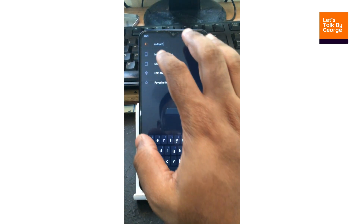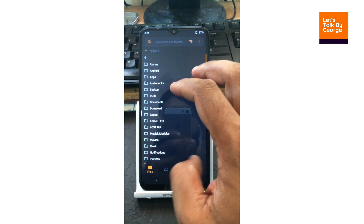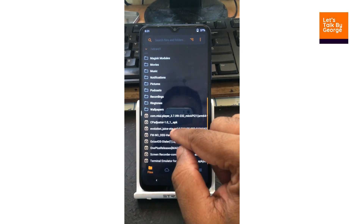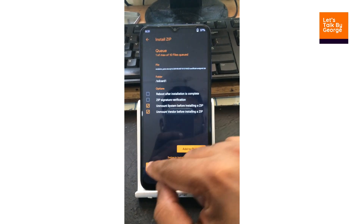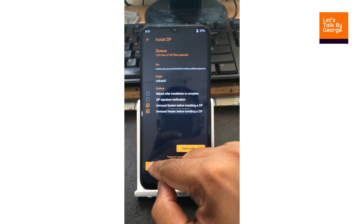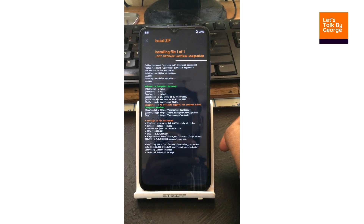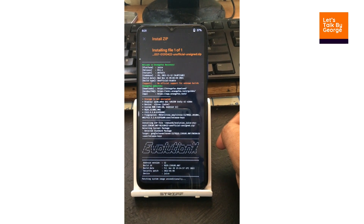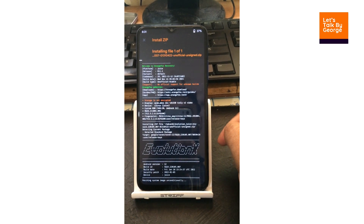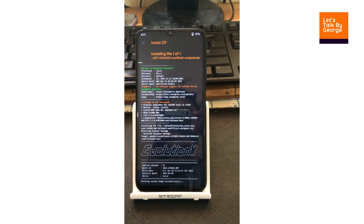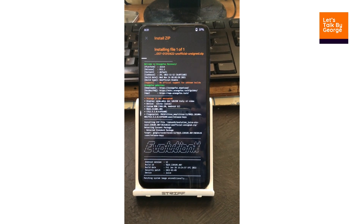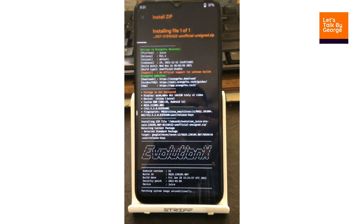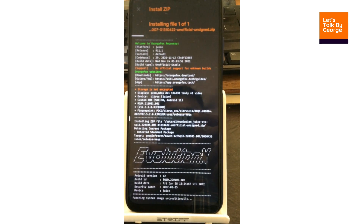The recovery has rebooted. Let's go to our SD card and start flashing the ROM. As you can see, we are flashing Evolution X, the latest unofficial version.